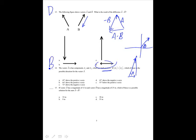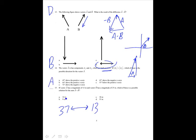Vector A has a magnitude of 12 meters and vector B has a magnitude of 25 meters. Which of these is a possible magnitude for A plus B? The maximum would be 25 plus 12, which is 37, and the minimum is 25 minus 12, which is 13. So the answer must be somewhere between 13 and 37 — that is A, which is 32.